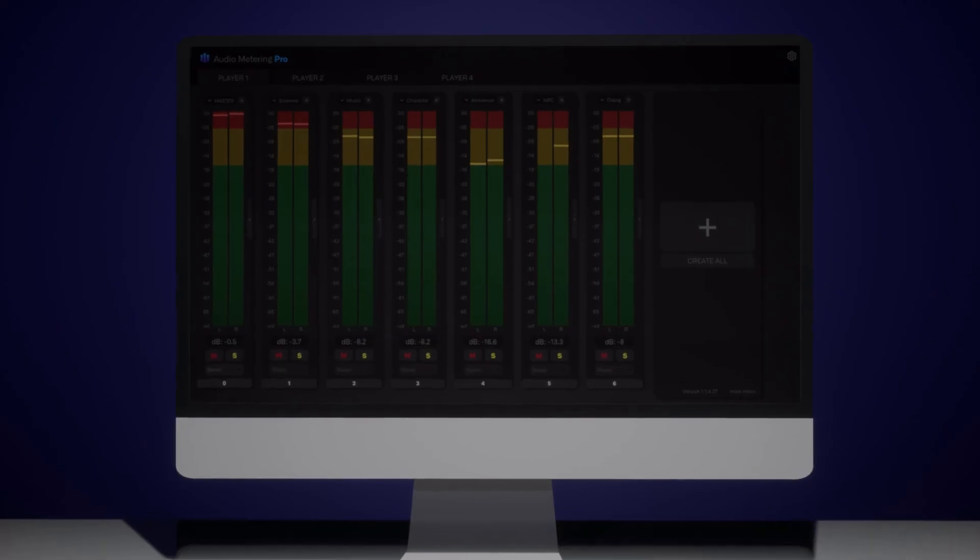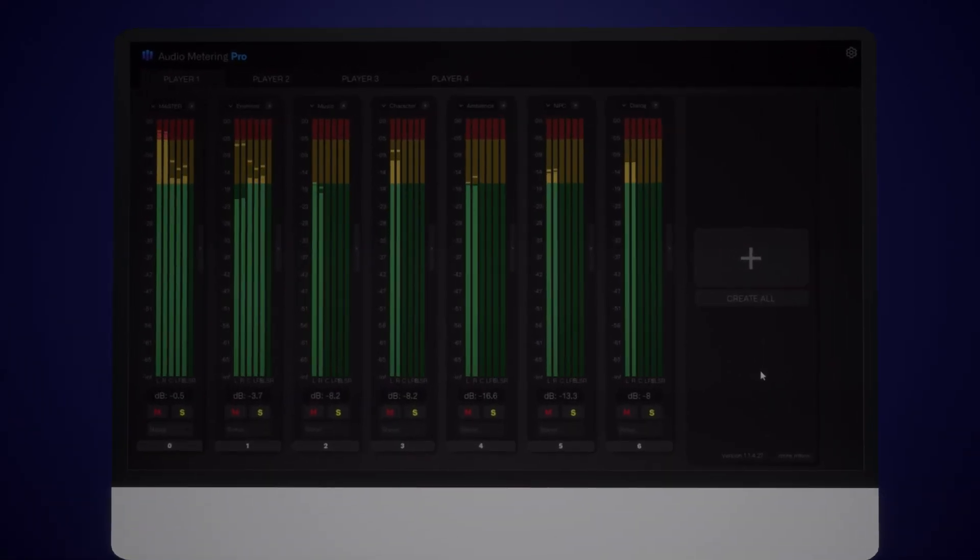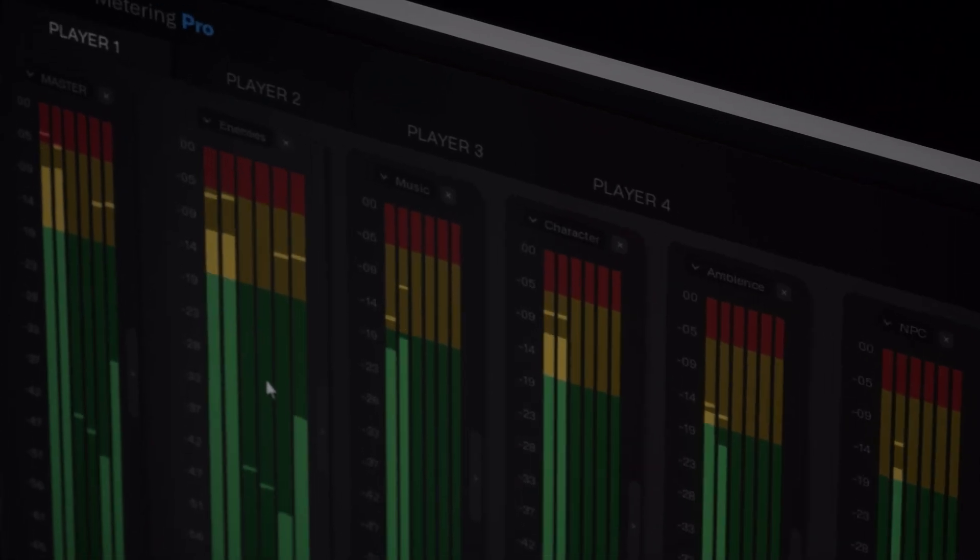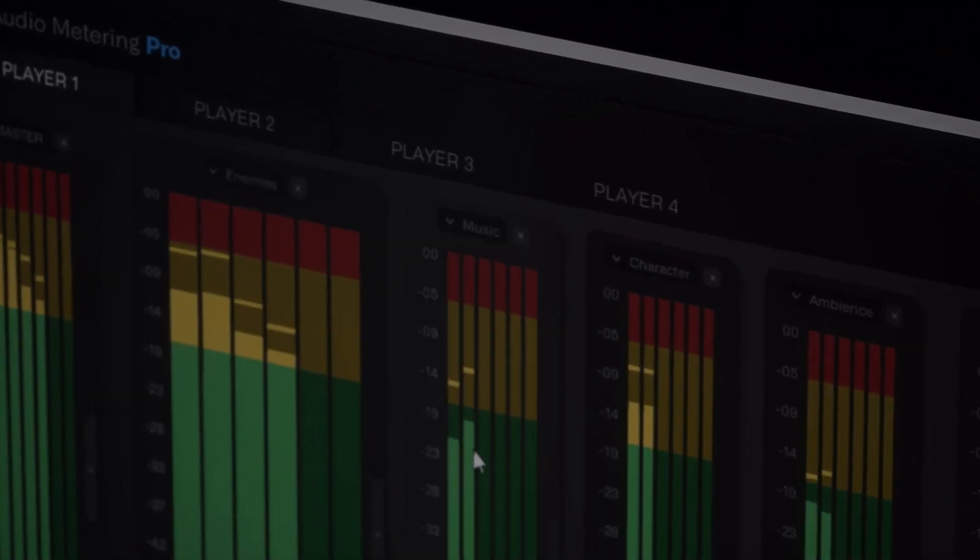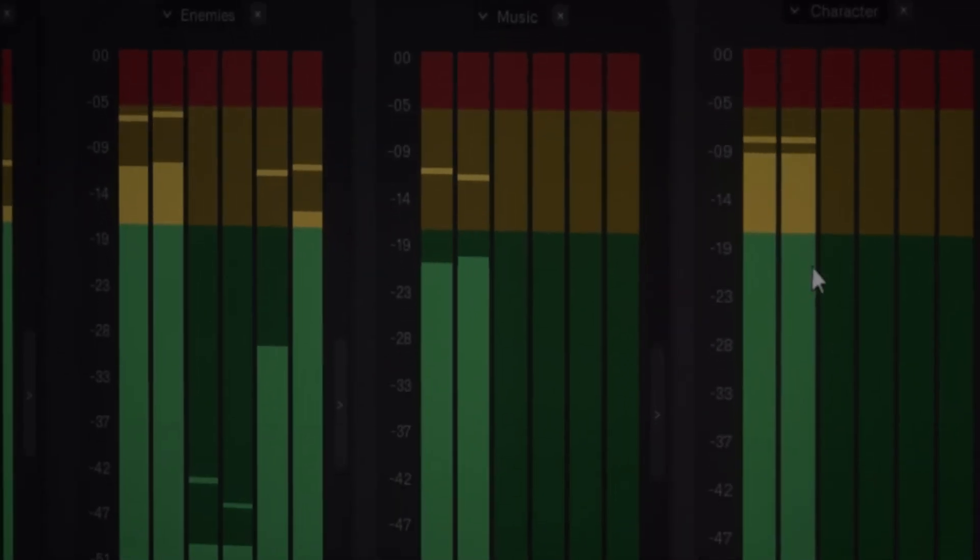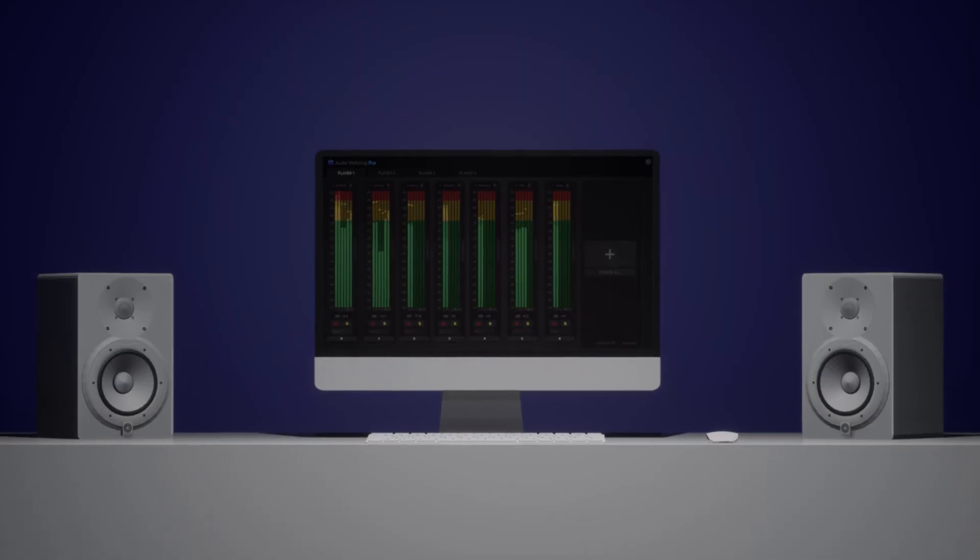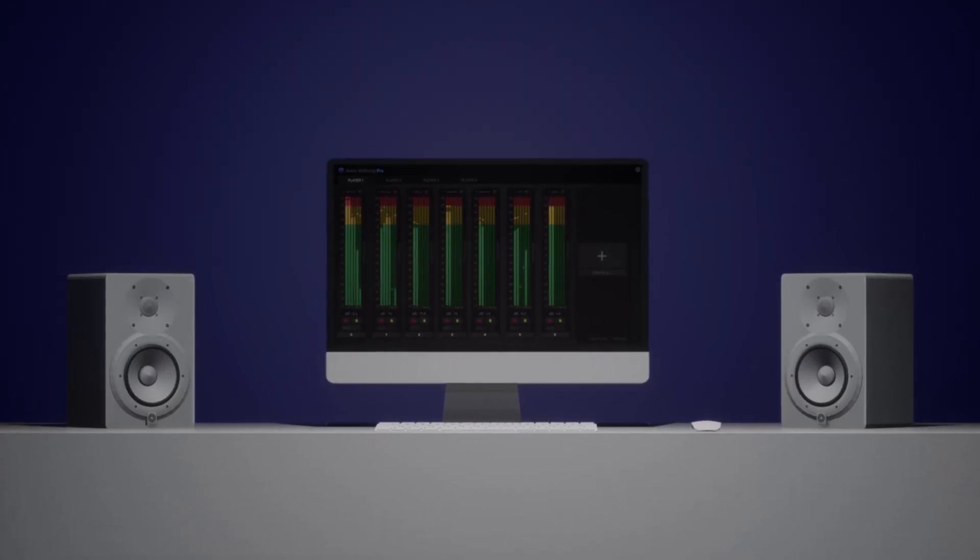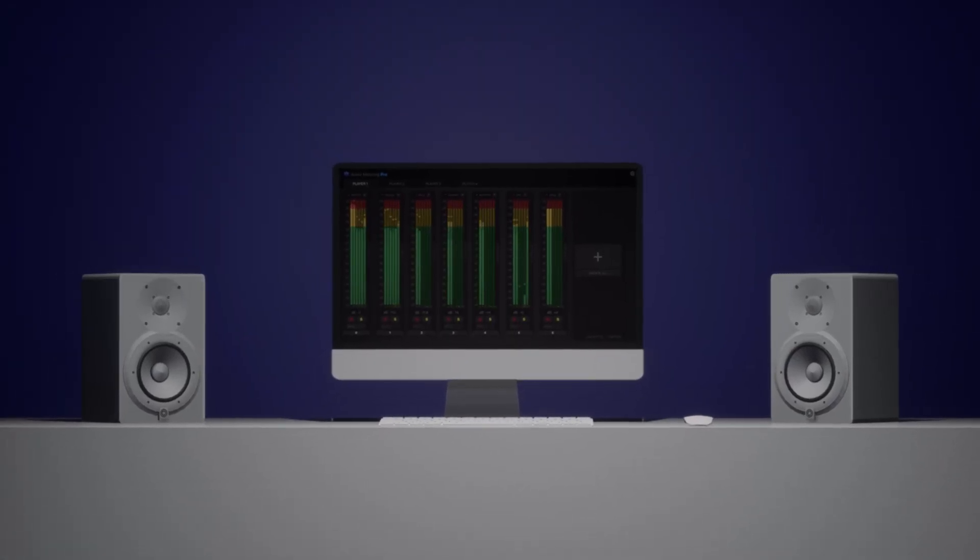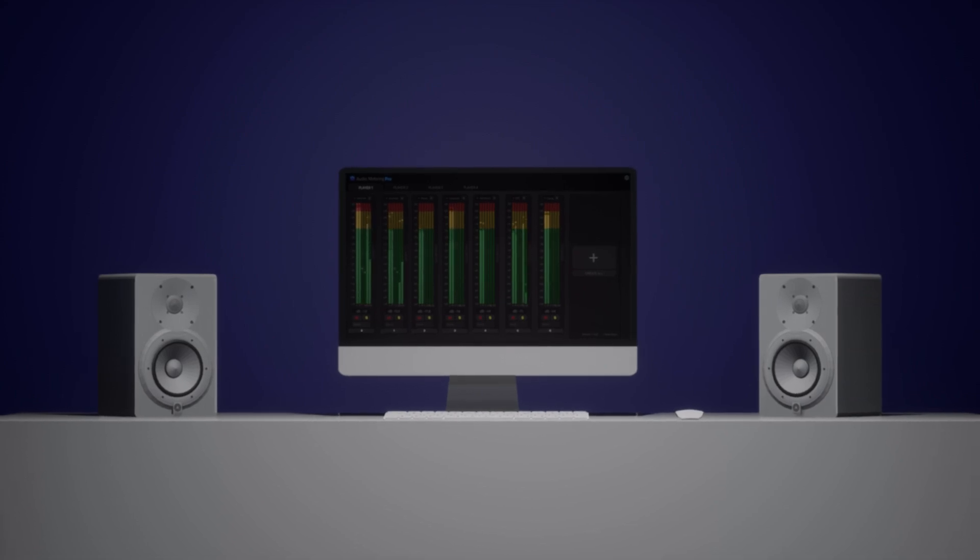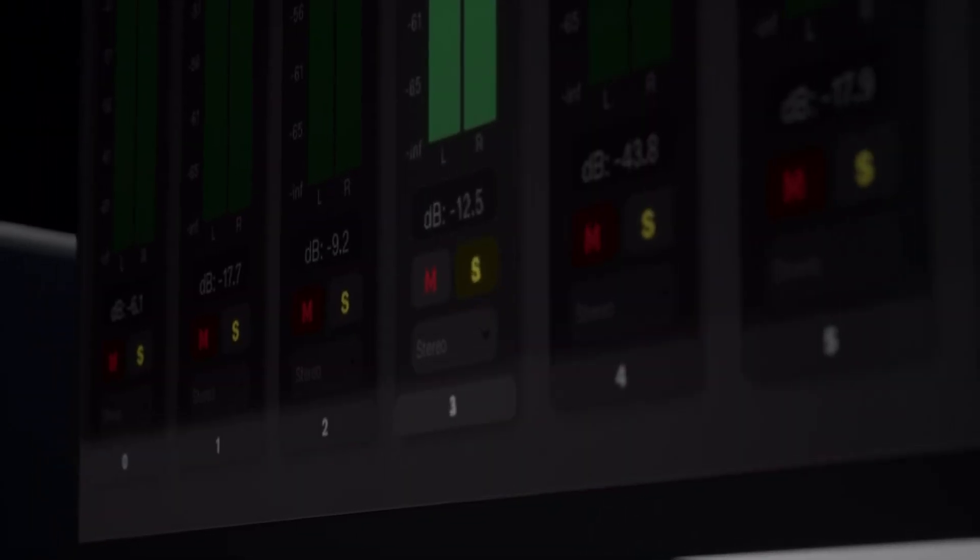Audio Metering Pro supports multi-channel configurations, giving you full control over every aspect of your audio mix. But that's not all - Audio Metering Pro also offers advanced functionalities. With just a click, you can solo the music track to focus on its details.